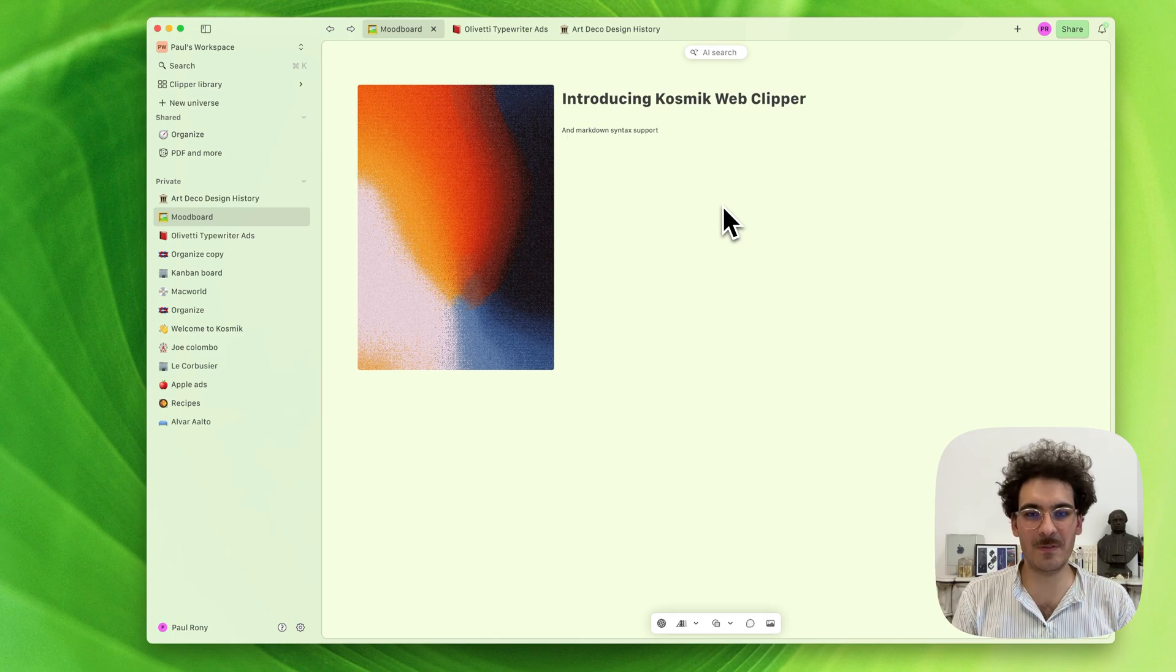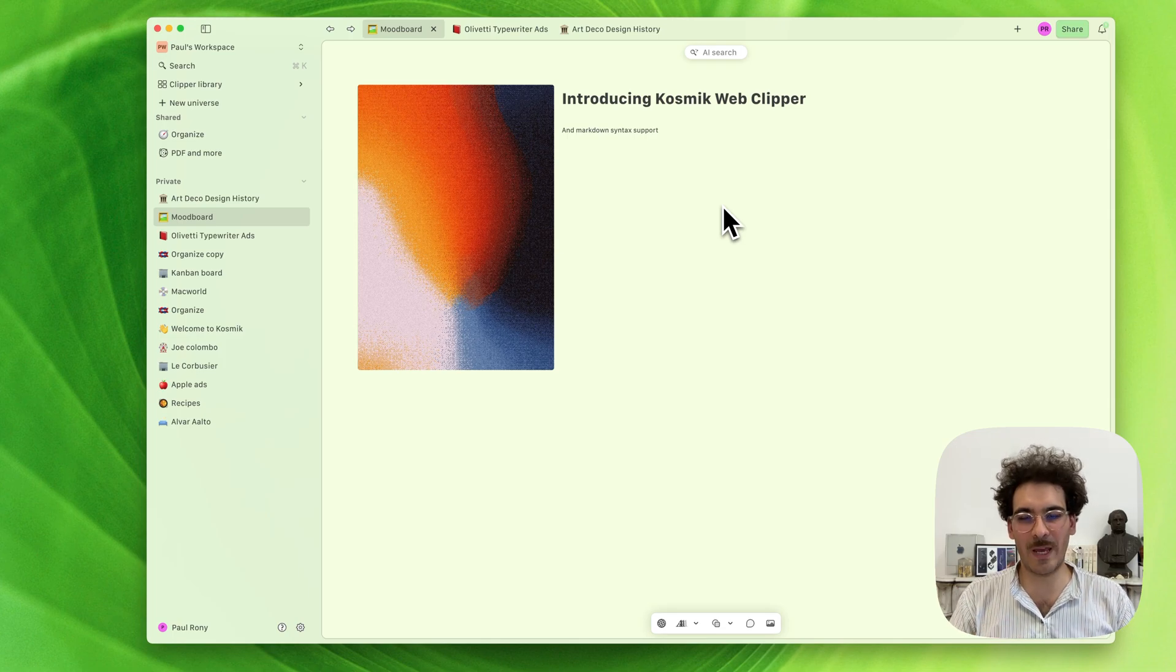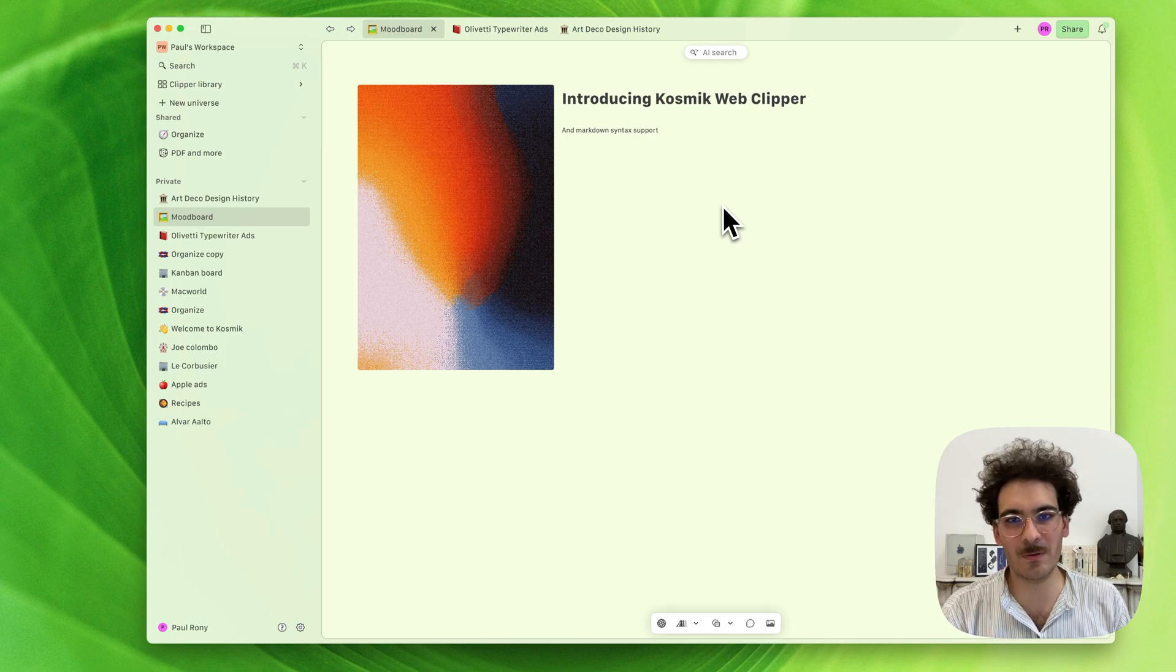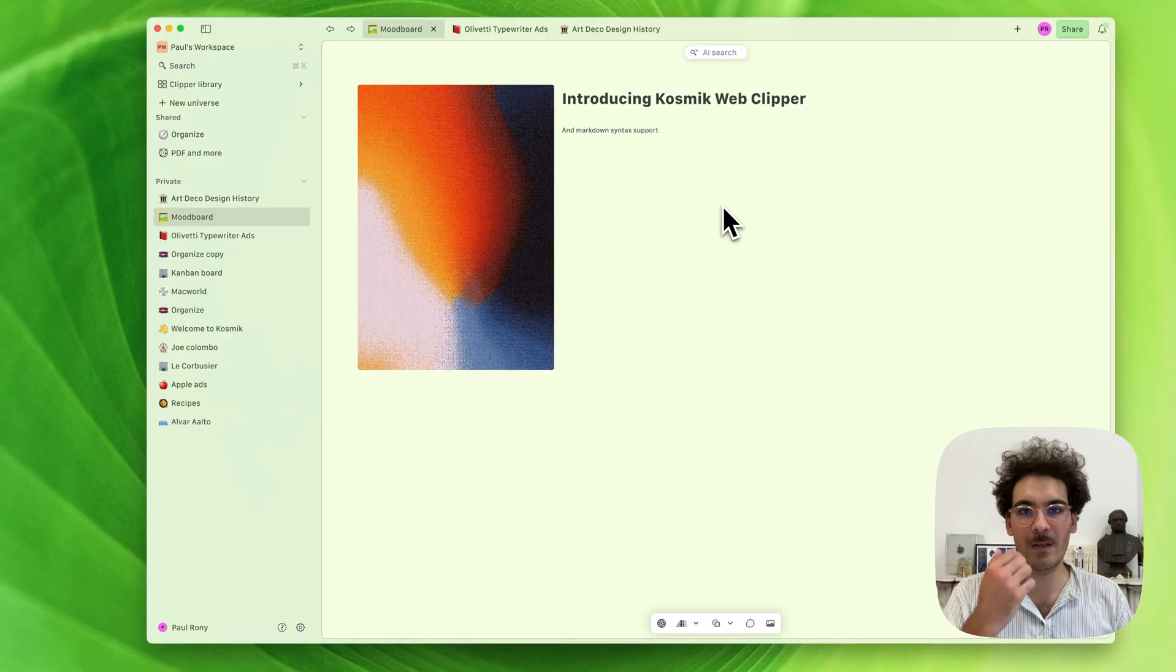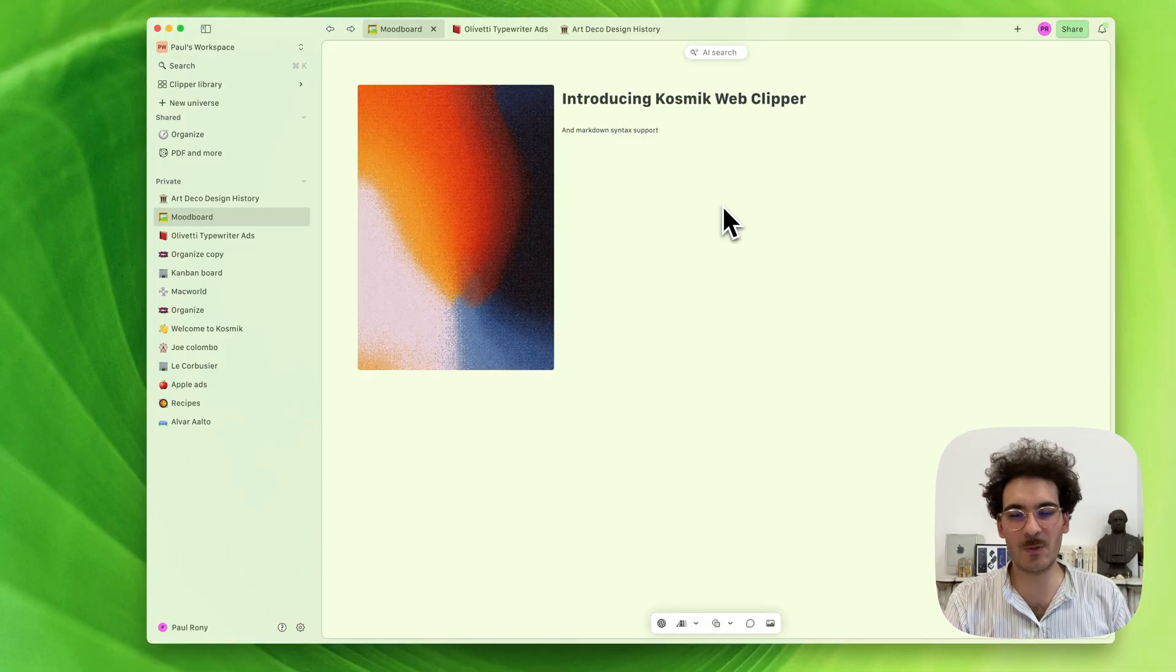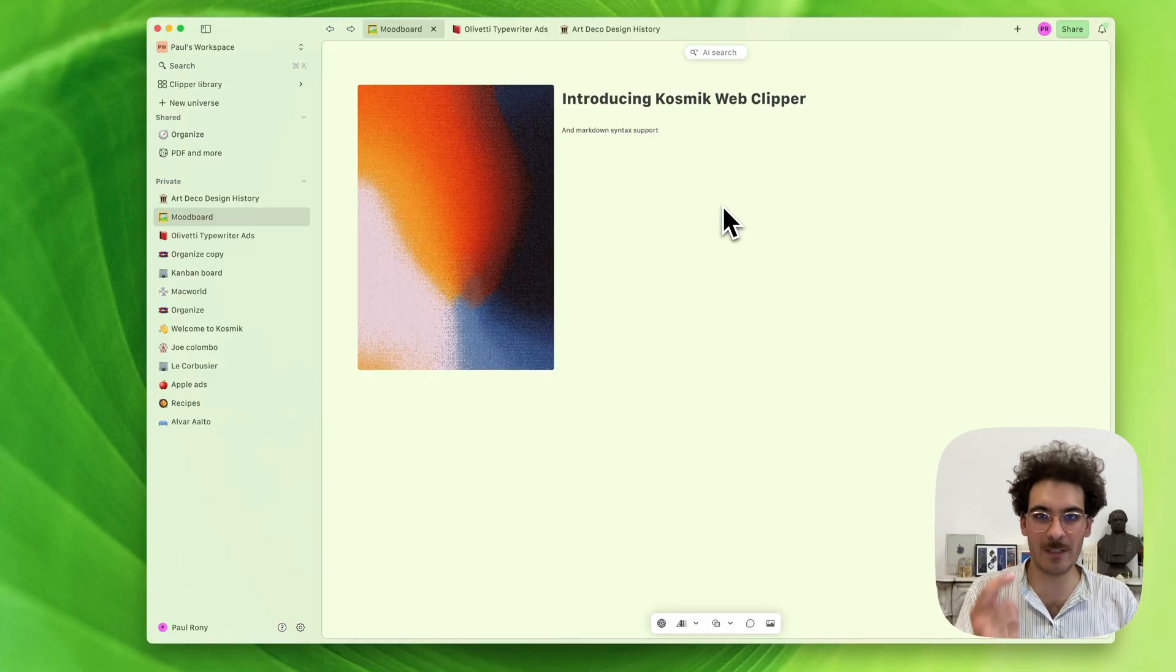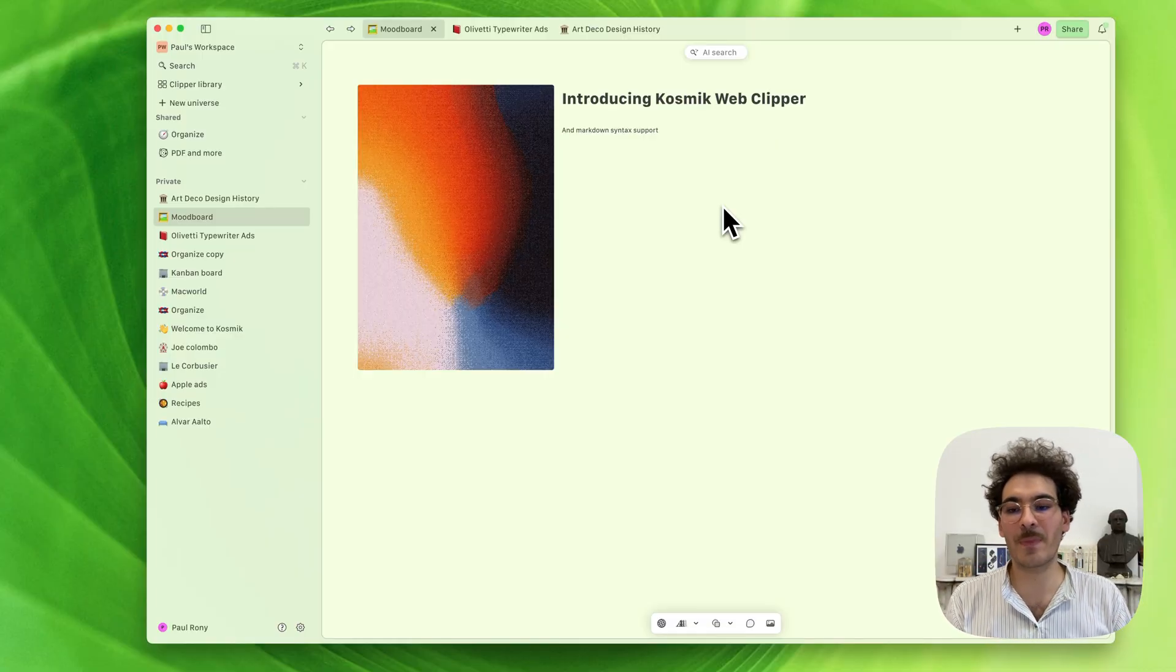Hello and welcome to this new Cosmic Update video. Today, I want to show you two of our new major features: Markdown Syntax Support and our new Web Clipper.